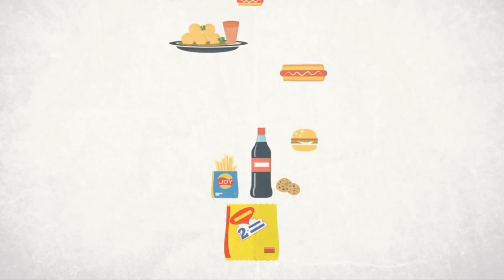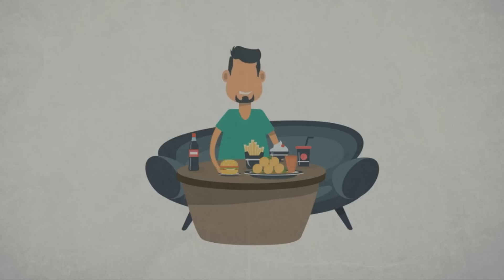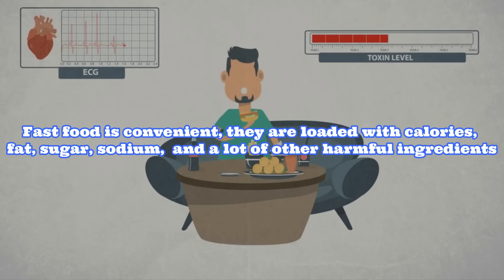It's also no secret just how large we've gotten. While fast food is convenient, they're loaded with calories, fat, sugar, sodium, and a lot of other harmful ingredients. This begs the question, does the fast in fast food stand for how fast it's made or how fast heart disease and other related chronic conditions kills us?